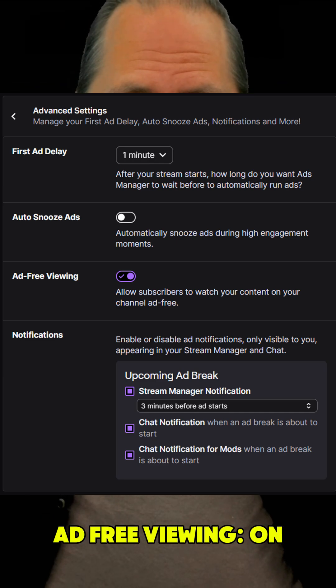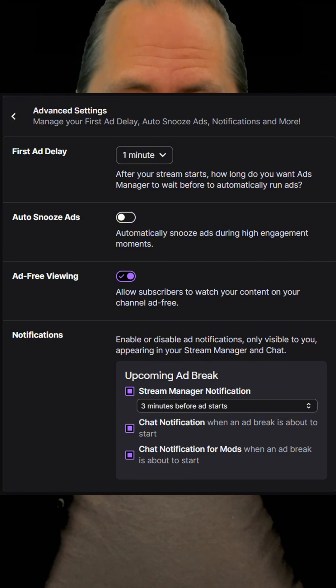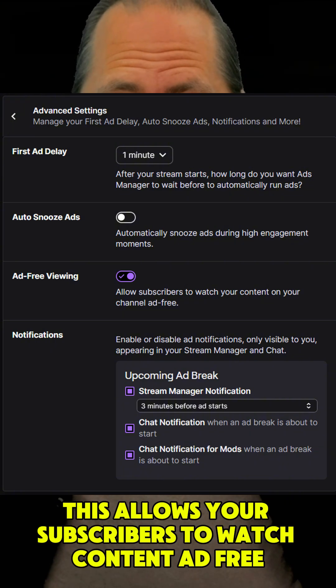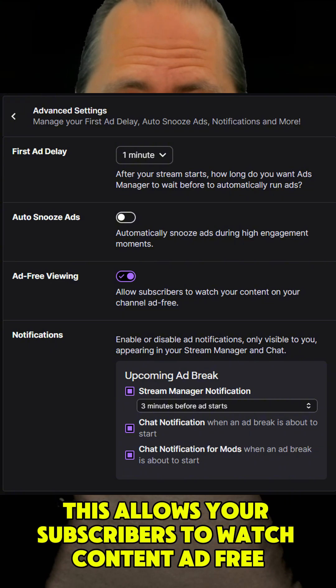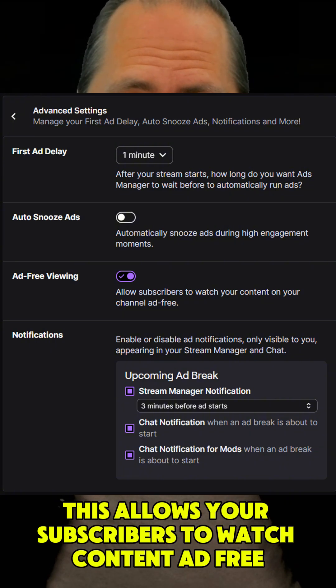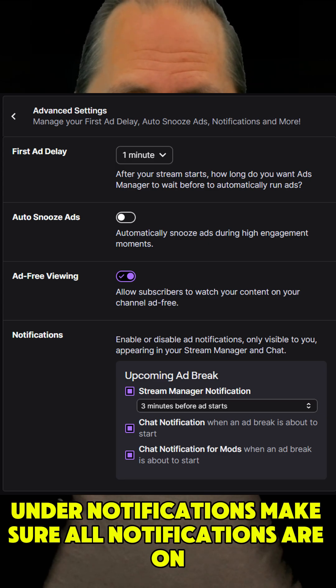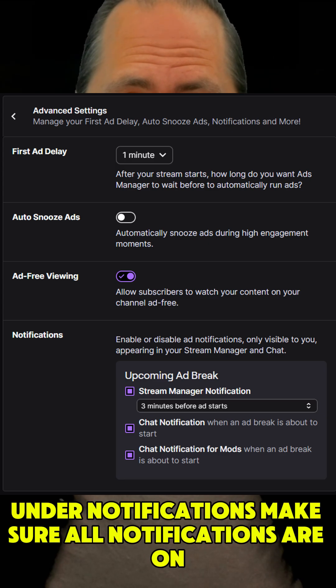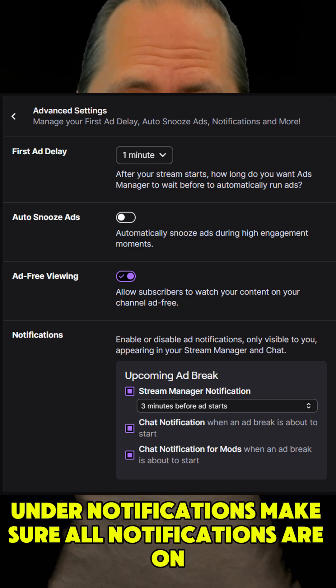Ad-Free Viewing: On. This allows your subscribers to watch content ad-free. Under Notifications, make sure all notifications are on.